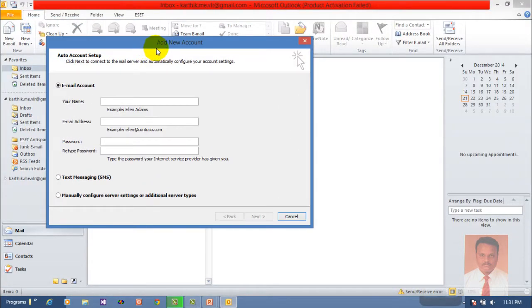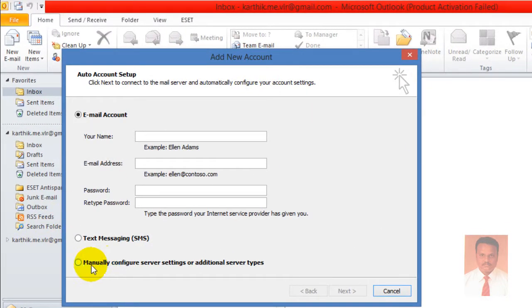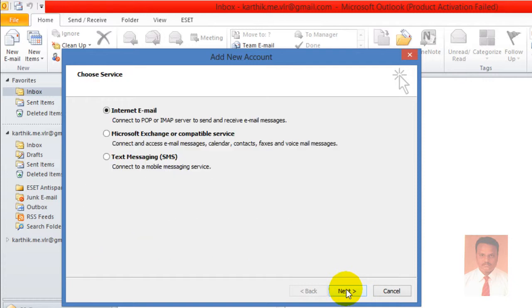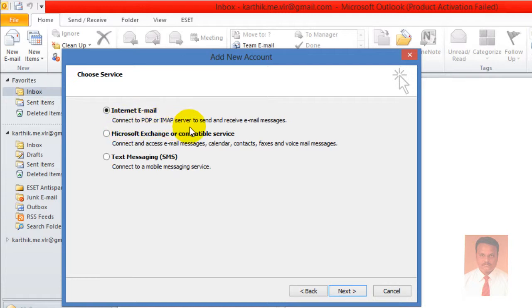When you click on Add Account, the Add New Account window will be generated. Select the option 'Manually configure server settings or additional server types' and click Next. This will take you to the Add New Account window where, by default, Internet email option will be selected. It connects to POP or IMAP server to send and receive email messages.